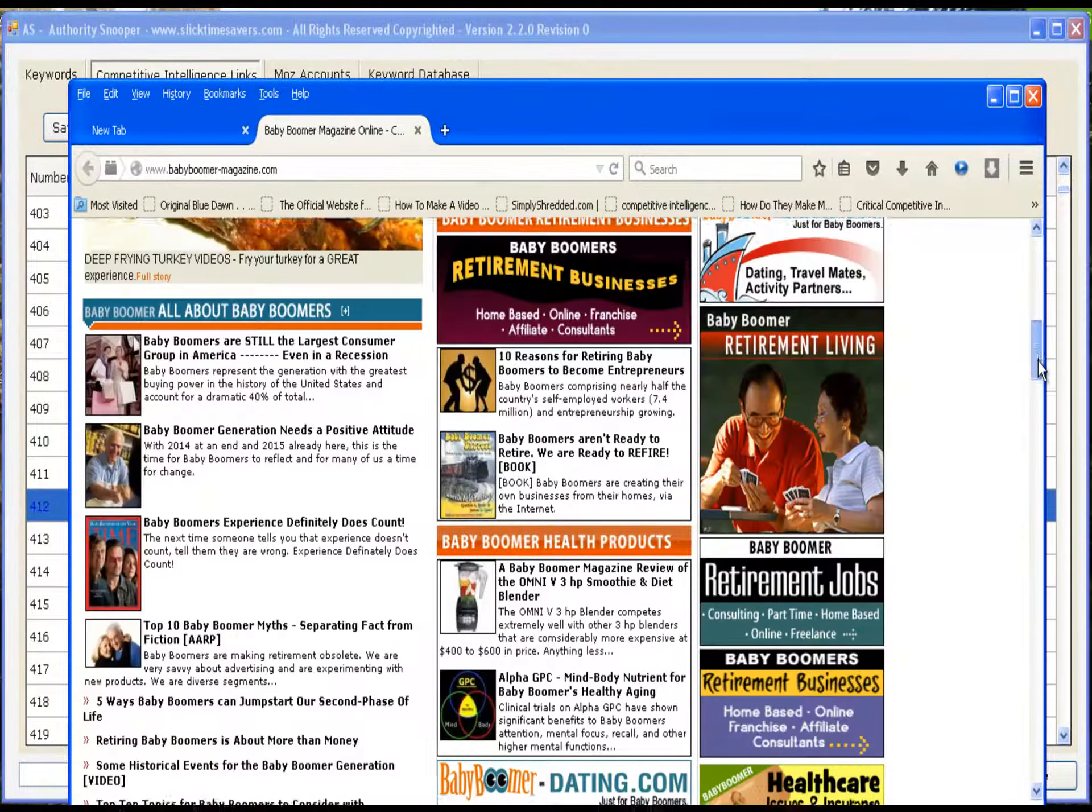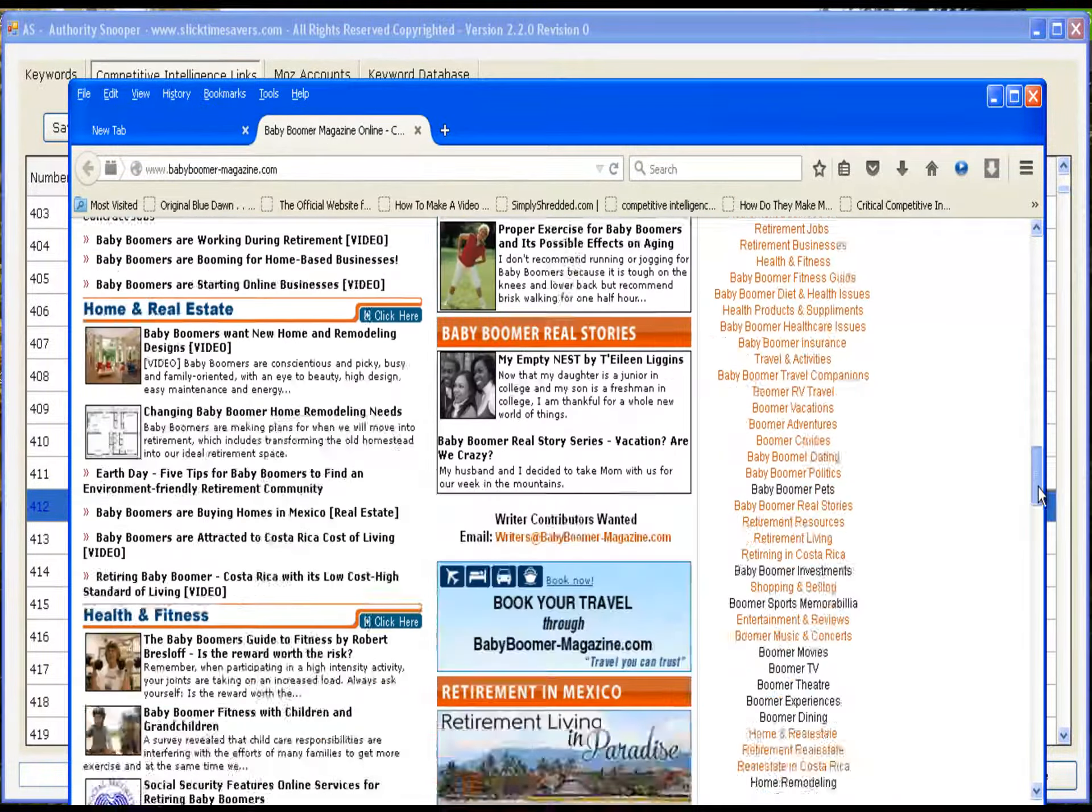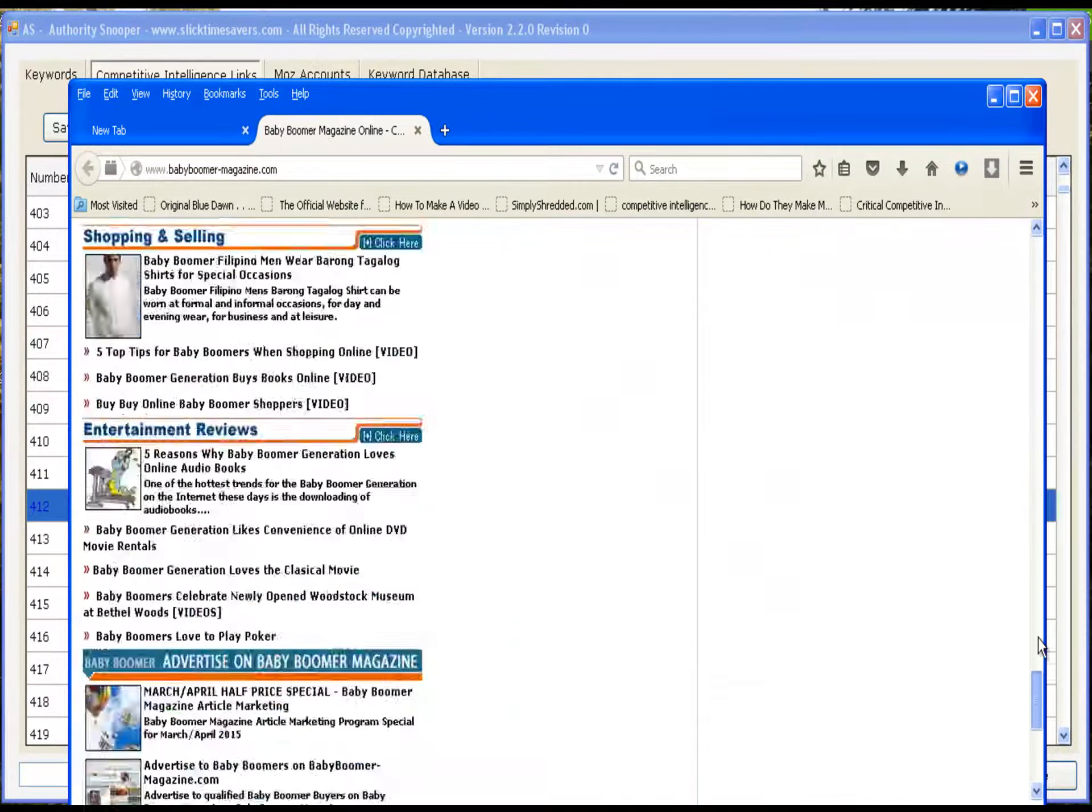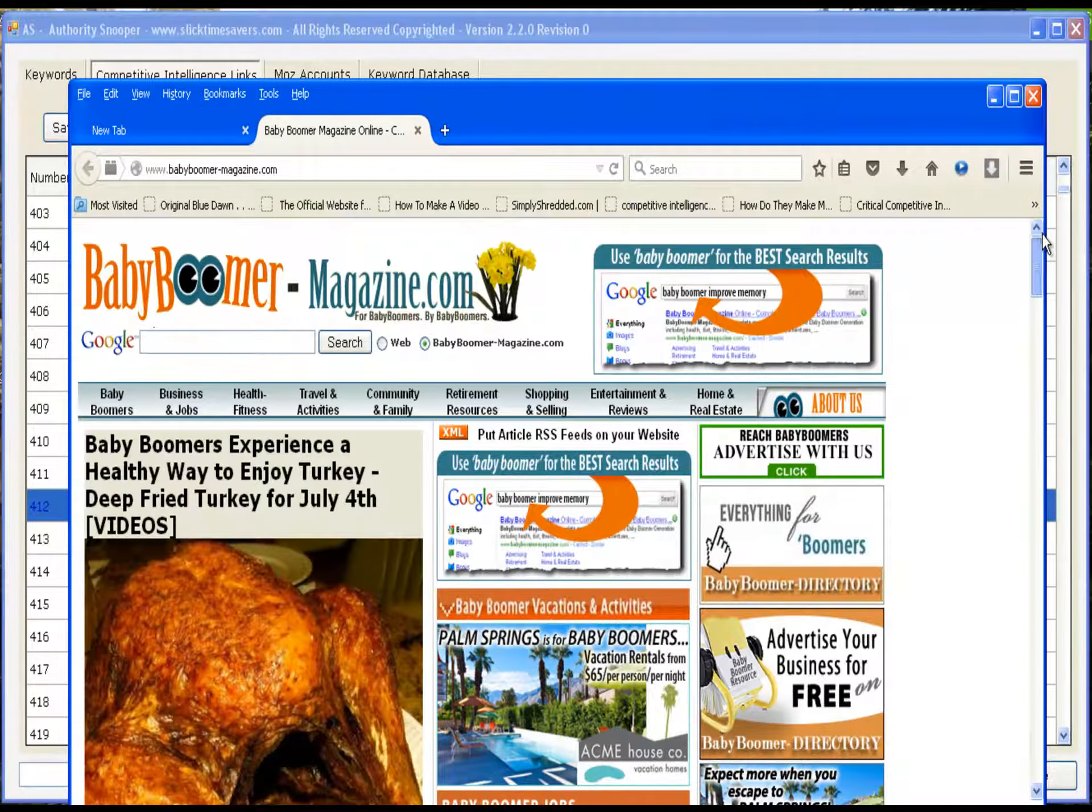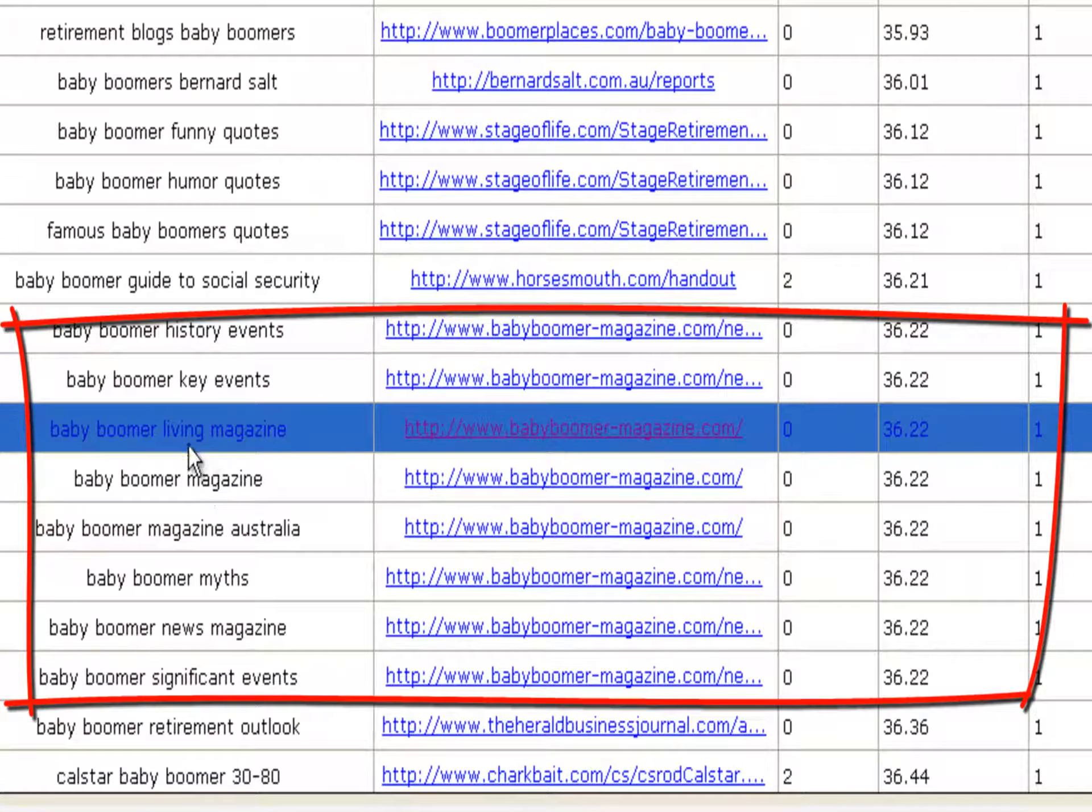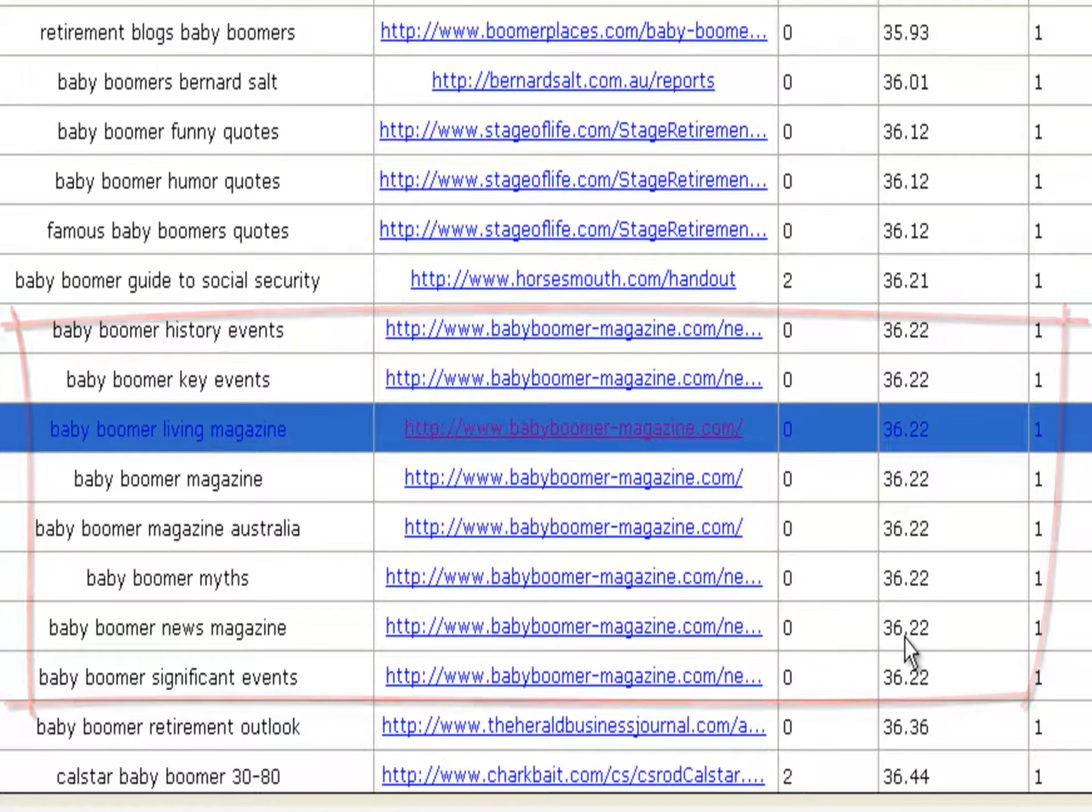This is what this particular website looks like for ranking multiple first place keywords, but only a domain authority of 36.22.